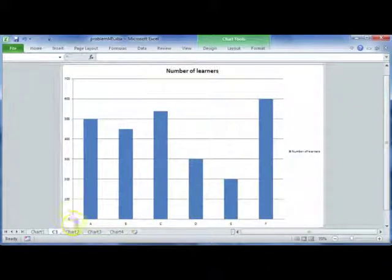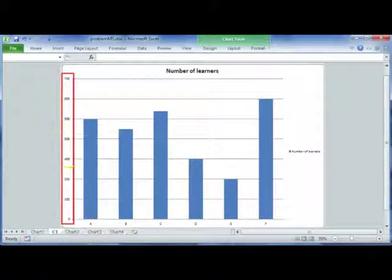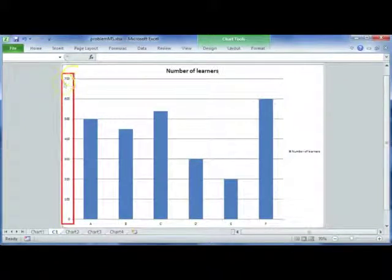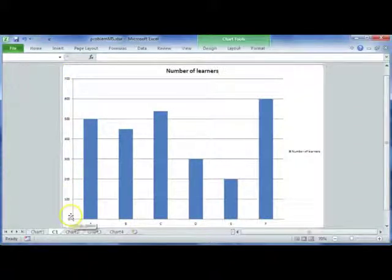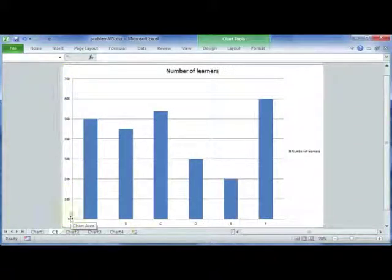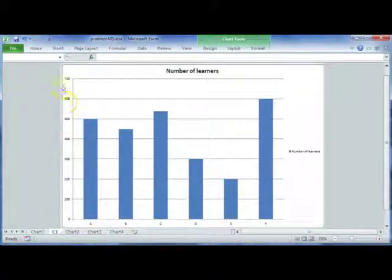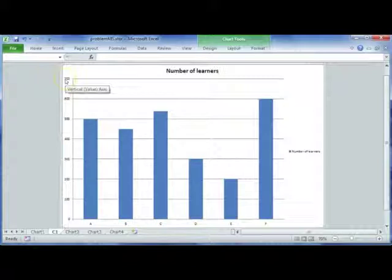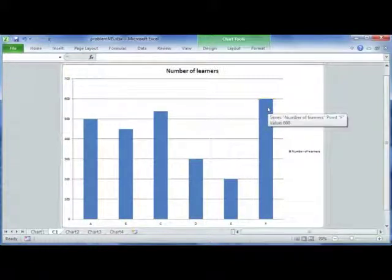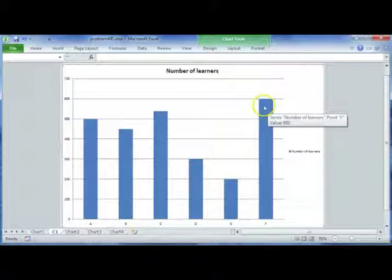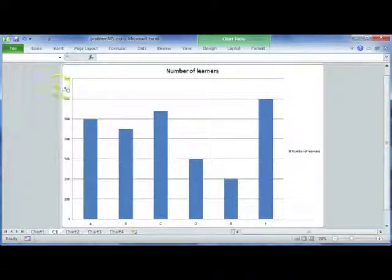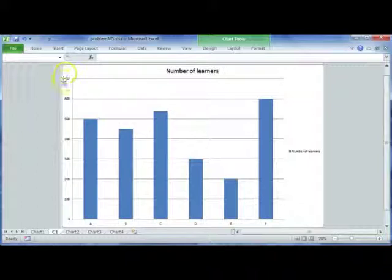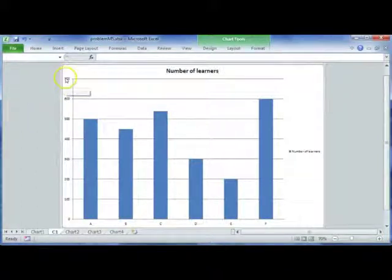You'll notice that on your y-axis it starts at 0, that's your minimum value, and your maximum value is 700. It counts in intervals of 100, so it's 0, 100, 200, 300, 400, 500, 600, and 700. The maximum number of learners we have is actually just 600, so you don't necessarily have to show a maximum value of 700 at this point.